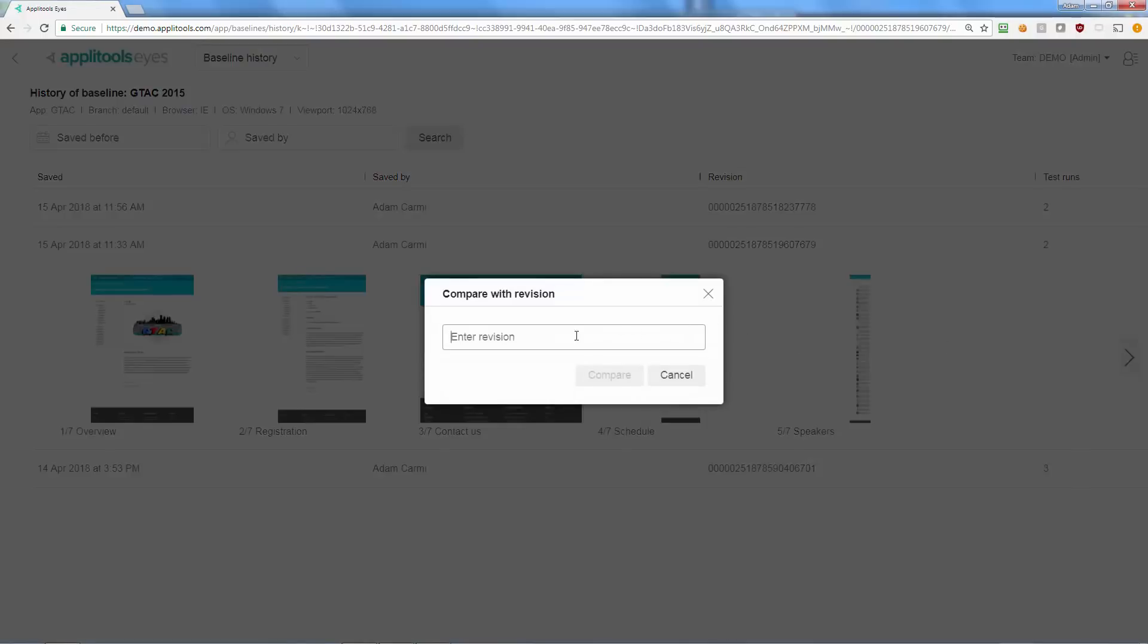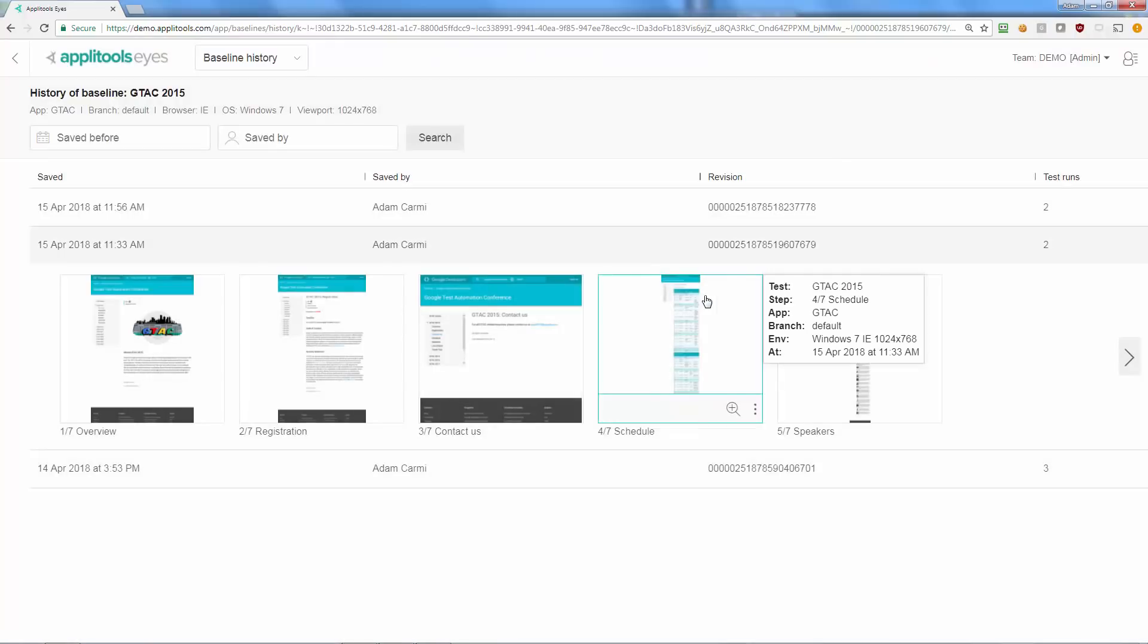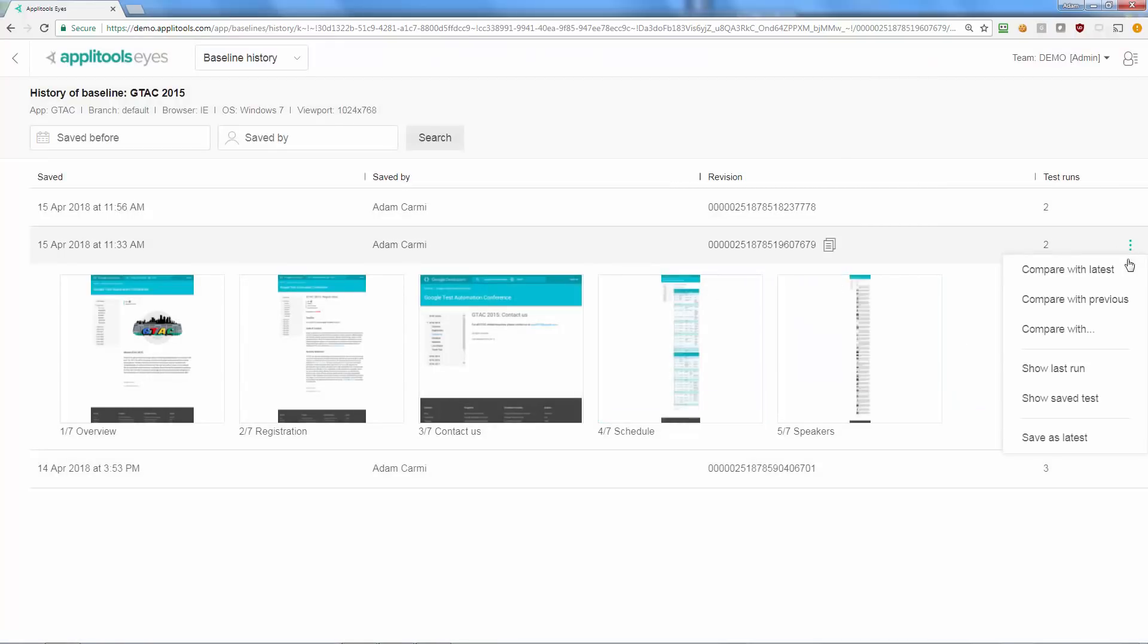You can either enter the revision number of the baseline revision you want to compare with, or quickly compare with the latest baseline revision or the previous one.